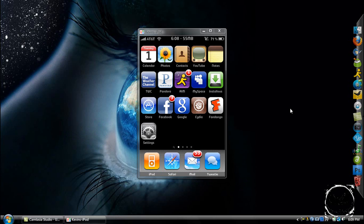Hey guys, today's video is going to be a quick one on how to get the percent symbol next to your battery — supposedly exclusive to the 3GS. Now this is an iPod touch, even though it says AT&T at the top, but that's just part of my theme. In order to get the percentage at the top, you're going to have to have SB Settings installed.